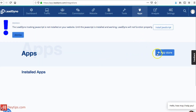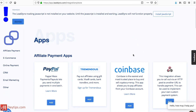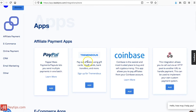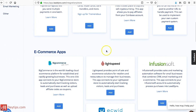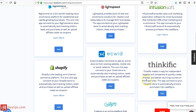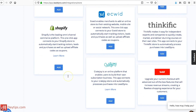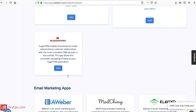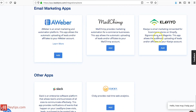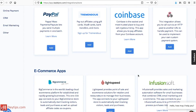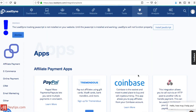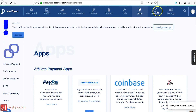Looking at Apps, these are all the different apps available to connect to your affiliate program: PayPal, Tremendous, Coinbase, e-commerce apps like BigCommerce, Infusionsoft, Thinkific, Shopify, and email marketing tools like AWeber and Mailchimp. That could be great for keeping connected with your affiliates — if you want to send a broadcast email letting them know about increased commissions going on that month or a reward system for your top affiliate, you can send that through your email marketing integration.